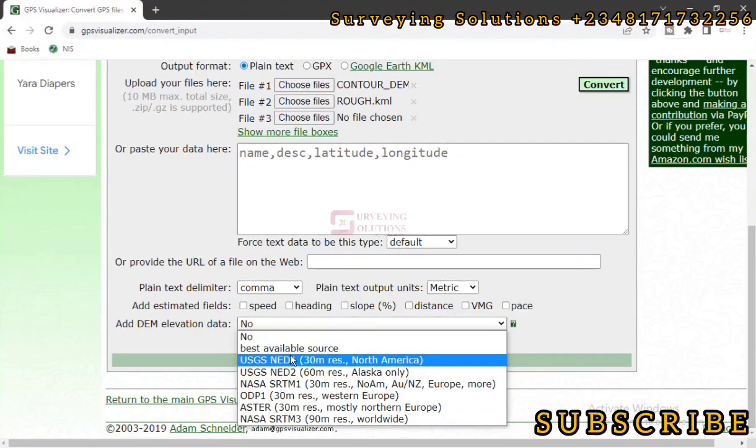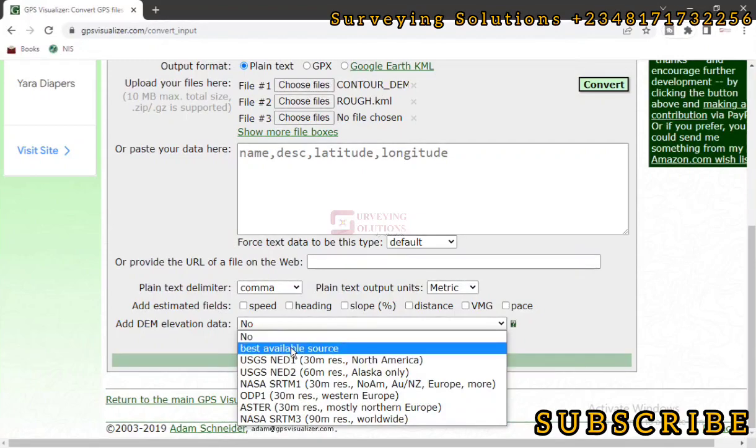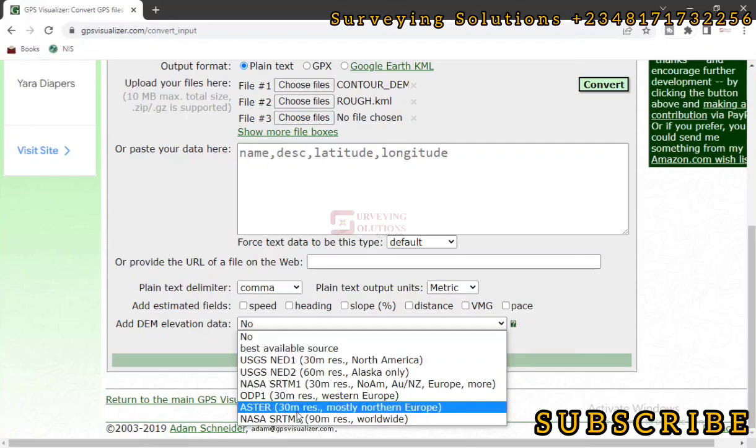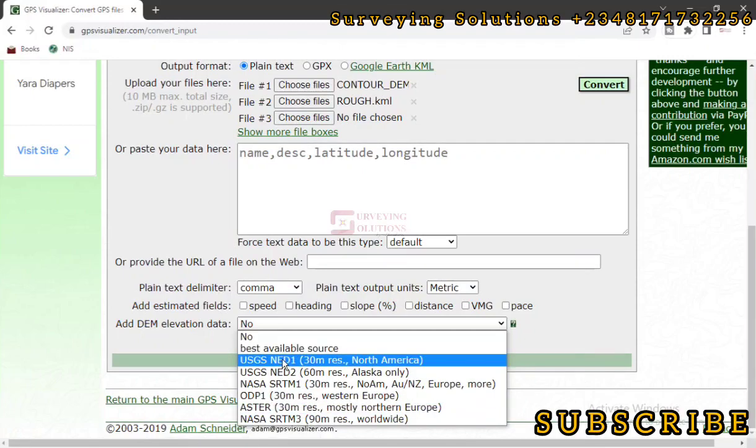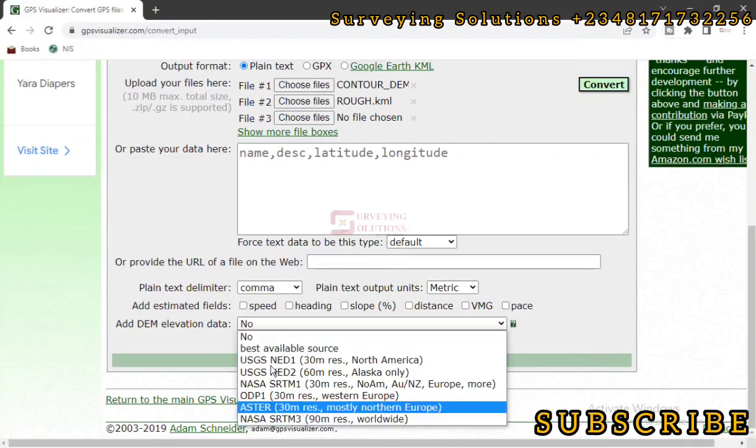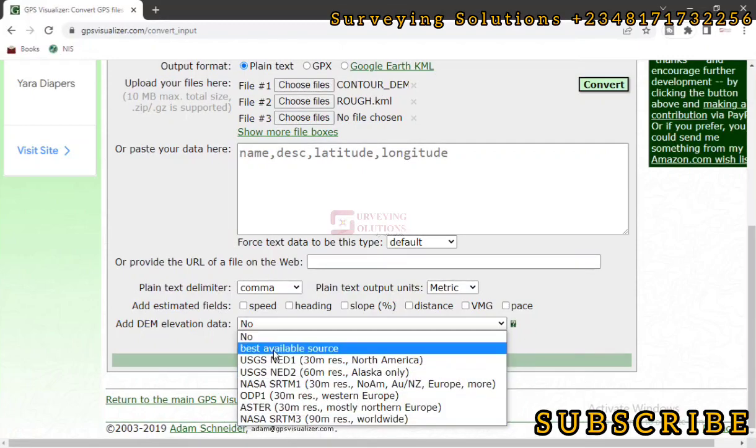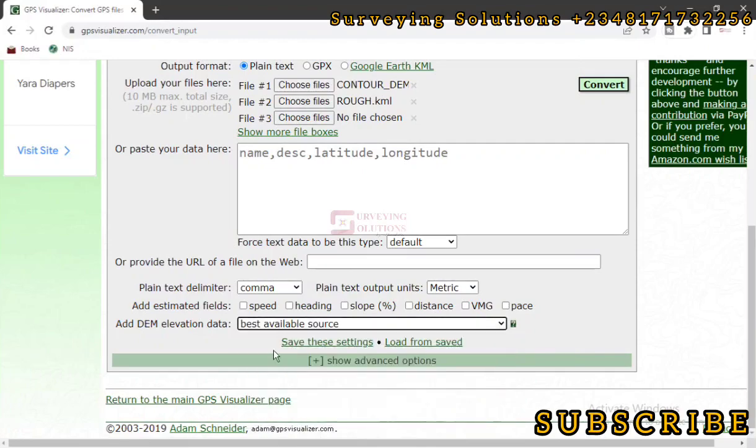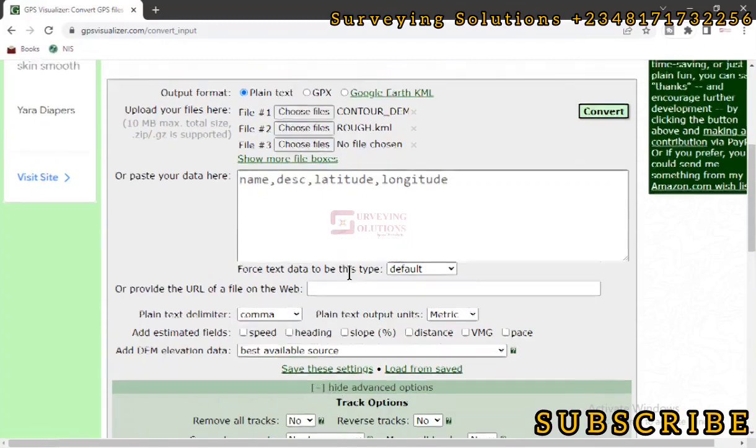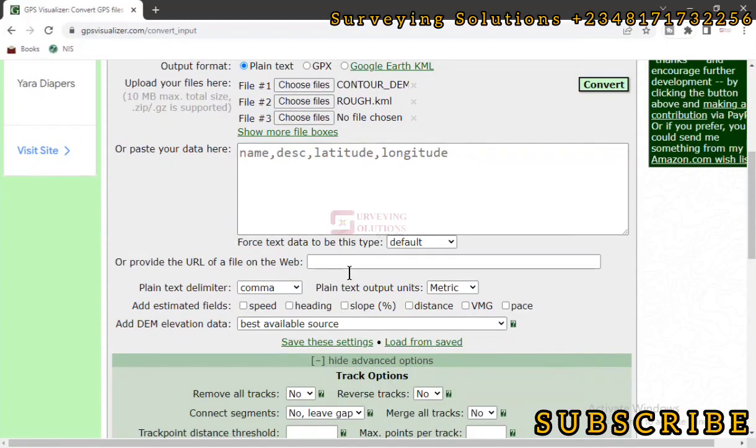So there are different options where you can source for that elevation. There are different datasets where you can source for that elevation. However, we just want to go with the Best Available Source. So if you want to use any of these ones, you can select them. However, we are just using Best Available Source. Now that's not the end. We are not converting yet. We click on Show Advanced Options.